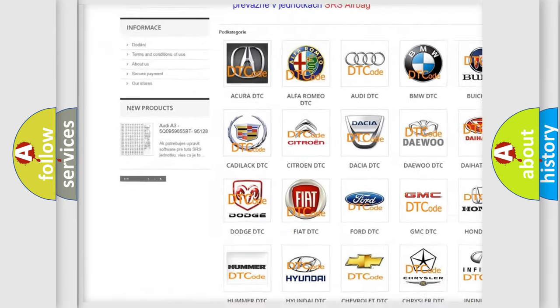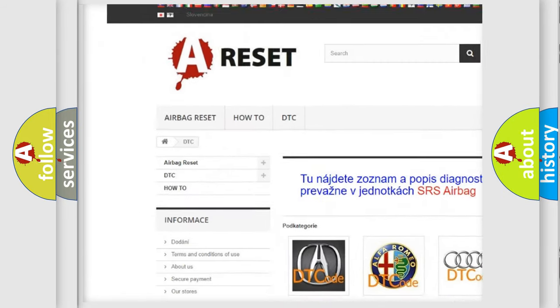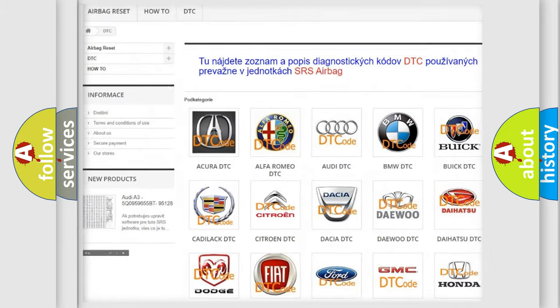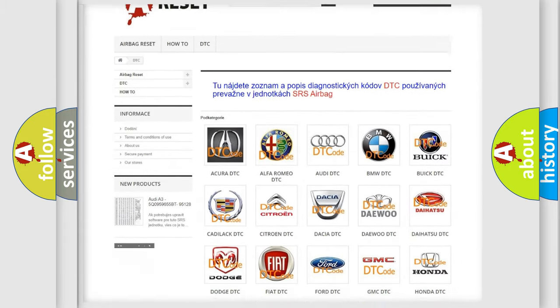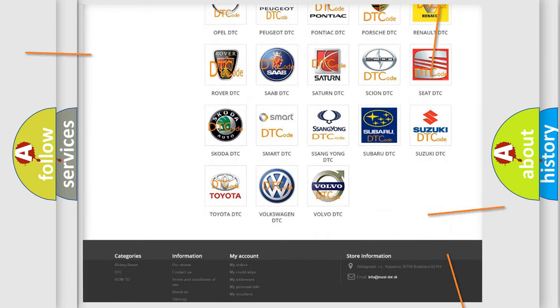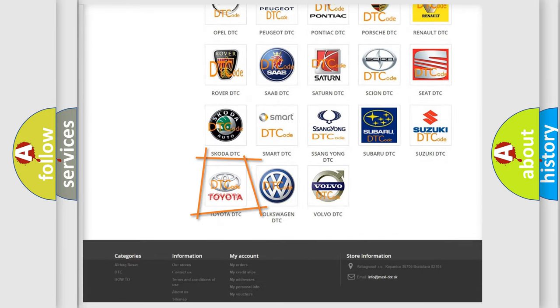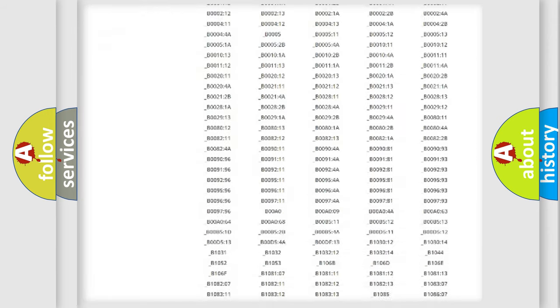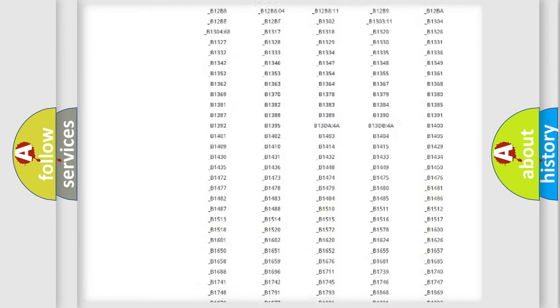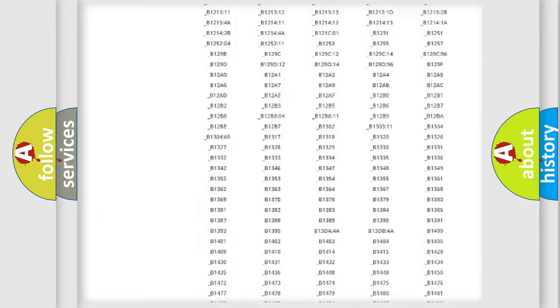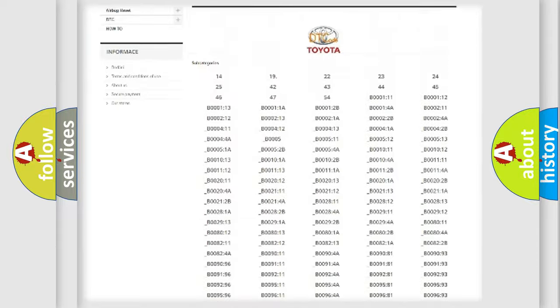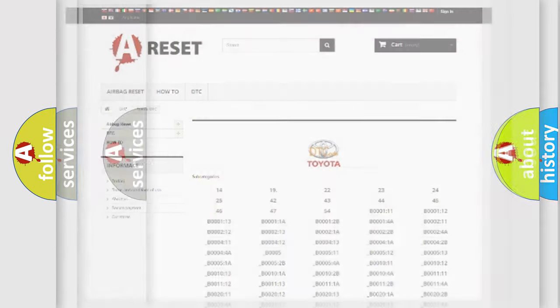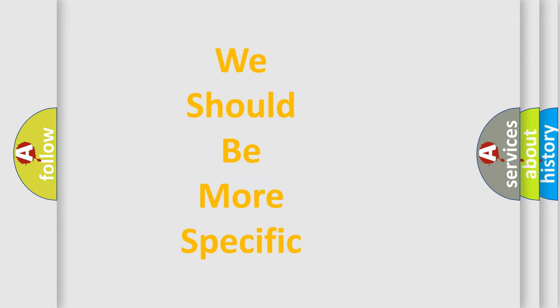Our website airbagreset.sk produces useful videos for you. You do not have to go through the OBD2 protocol anymore to know how to troubleshoot any car breakdown. You will find all the diagnostic codes that can be diagnosed in Toyota vehicles, and many other useful things.